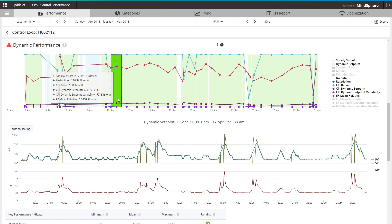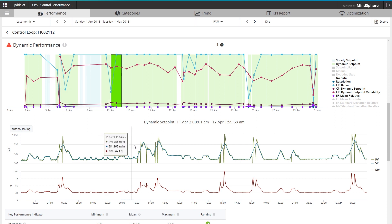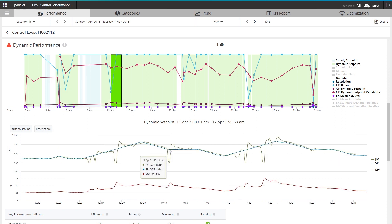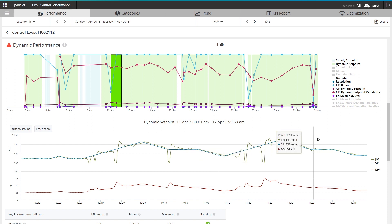This enables the user to quickly identify which parts of the automation system should be investigated and which parts require no further action.